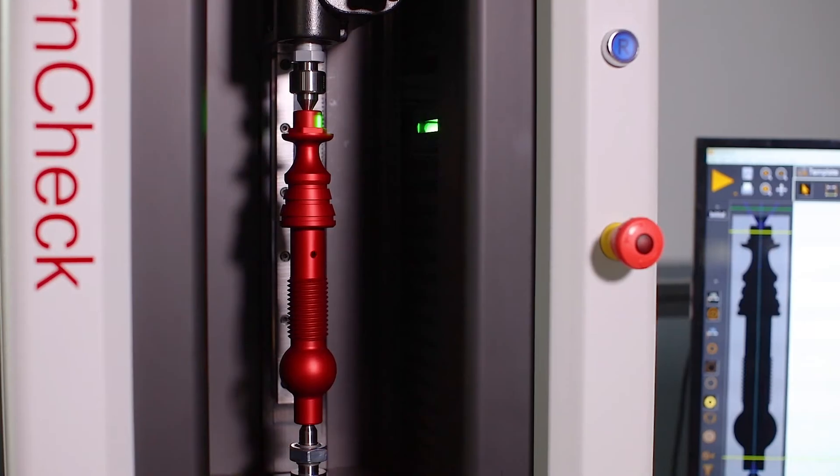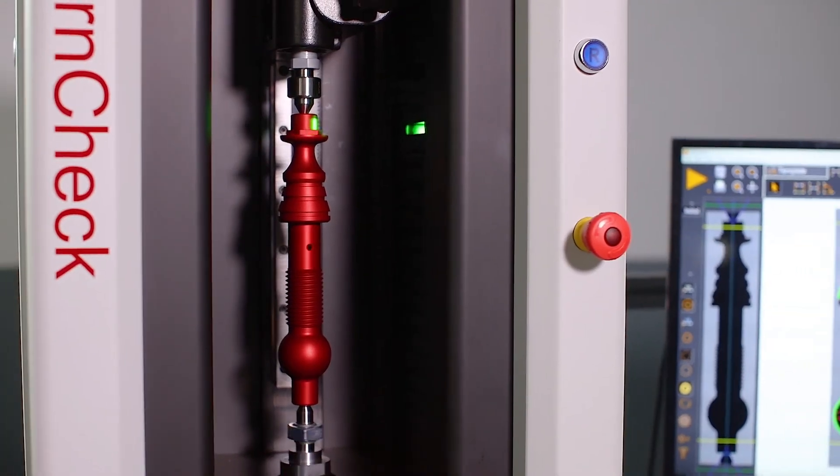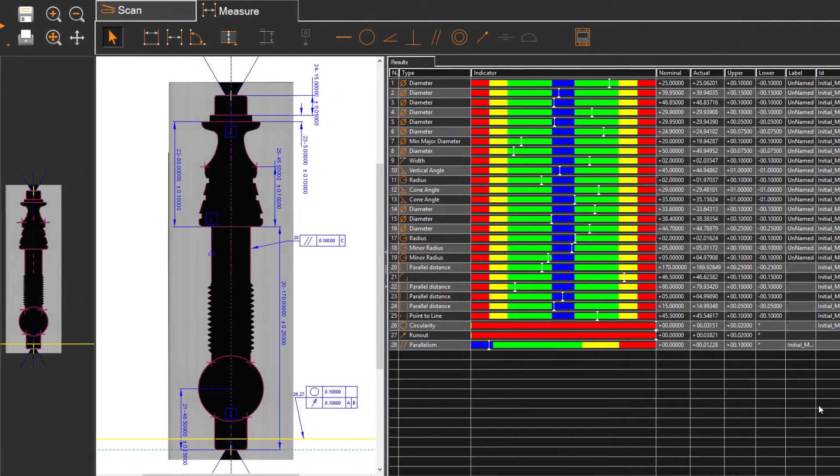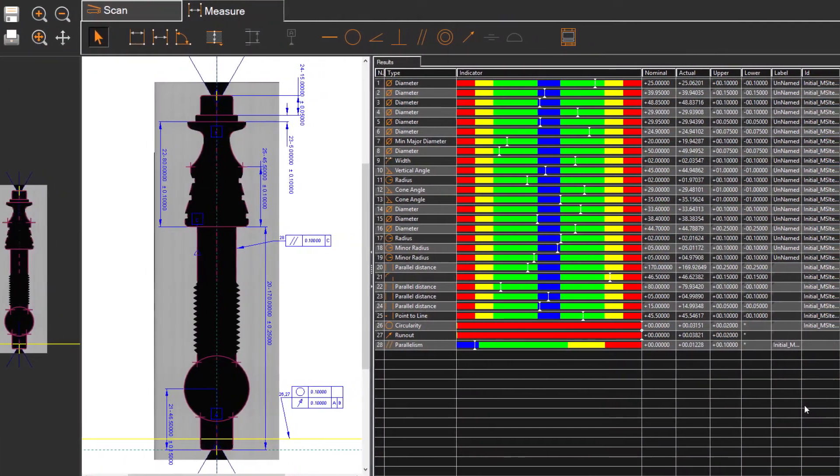Once the part is loaded, TurnCheck scans and measures all points and features automatically.